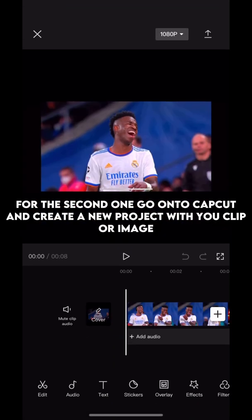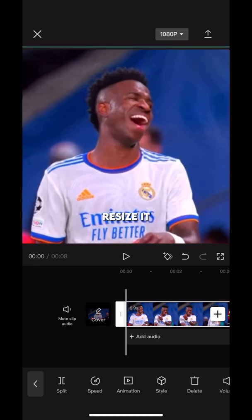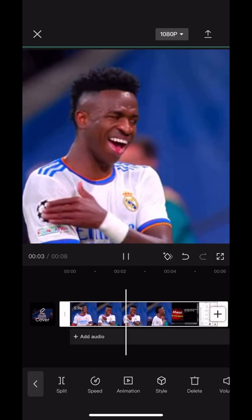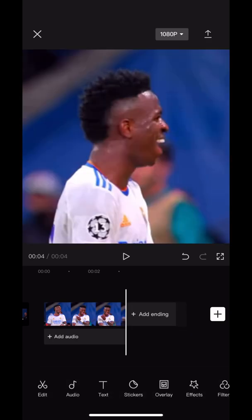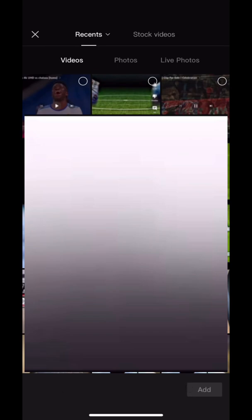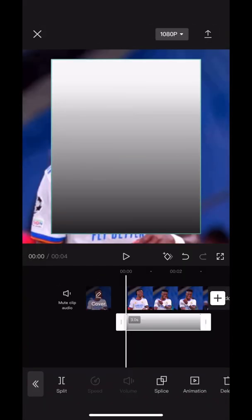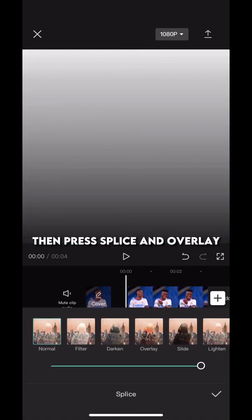For the second one, go on to CapCut and create a new project with your clip or image. Then click the CapCut ending and delete it. Then screenshot this and add it as an overlay. Resize it, then press Splice and overlay.